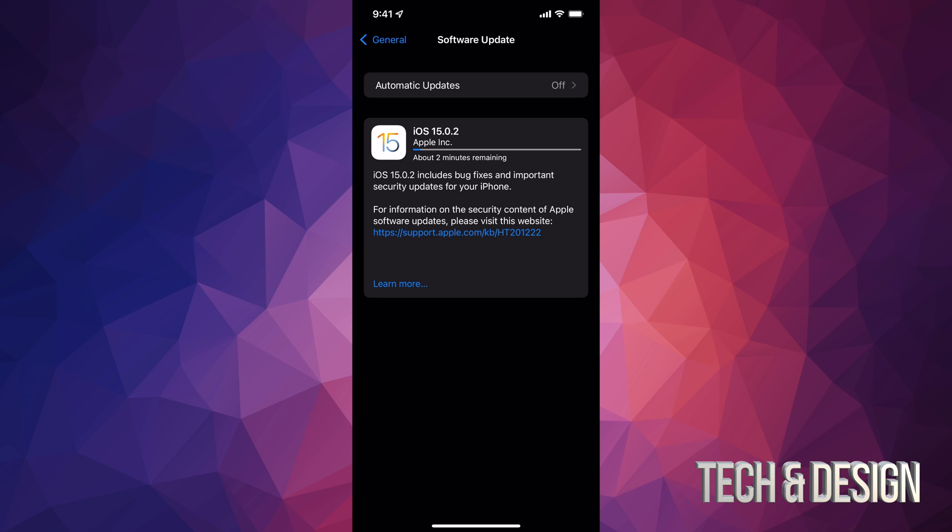So make sure you have at least 50% of your battery. And even if you have let's say 99% of your battery, I would still hook it up to electricity whenever you're making any updates, even with updates as small as this one.